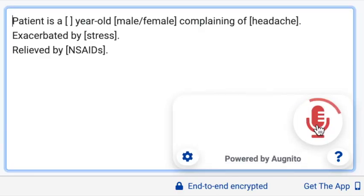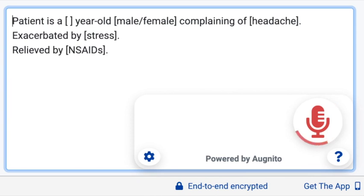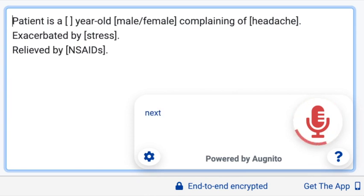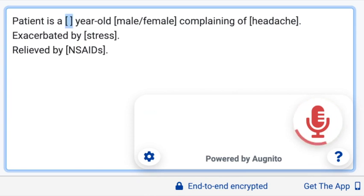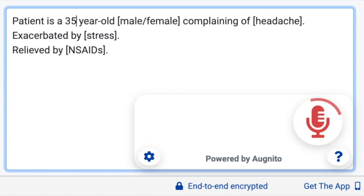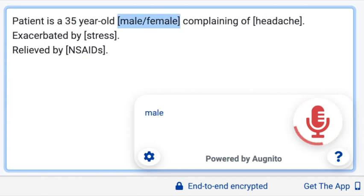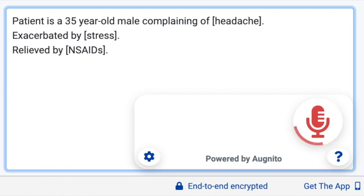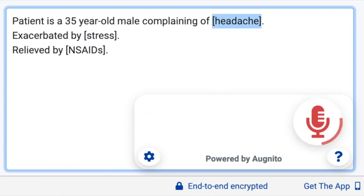Navigate the placeholders by saying 'next field' and 'previous field.' To modify the value of a placeholder, dictate when the field is selected. To accept the description or default value of the selected placeholder, say 'field complete.'